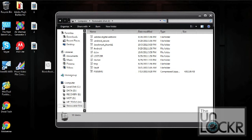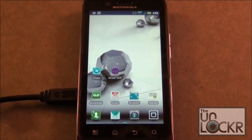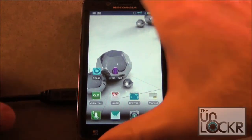Okay, so after you plug in your phone with the USB cable and select the USB Mass Storage option, go ahead and place the Bionic Bootstrapper application directly onto your SD card. Just make sure you don't put it in any other files or folders. After you transfer the file to your SD card, unplug the USB cable.